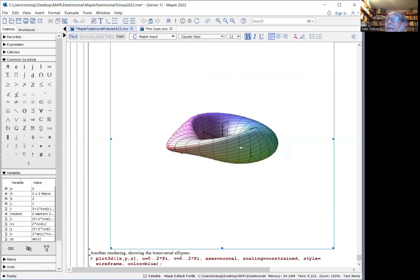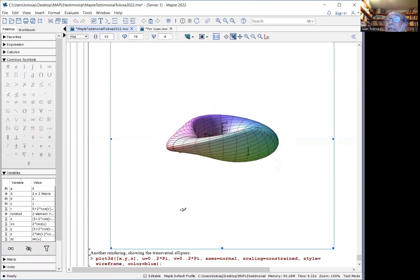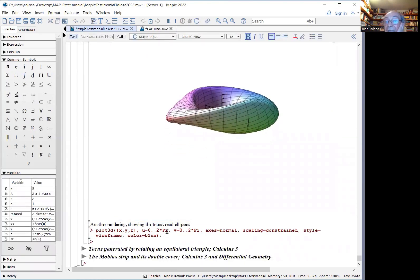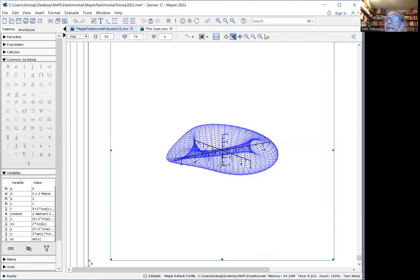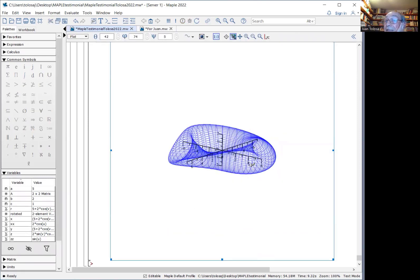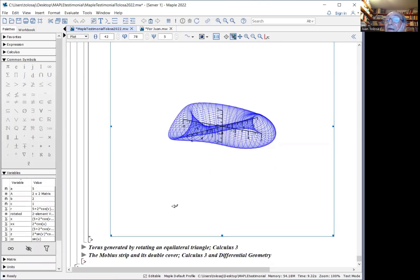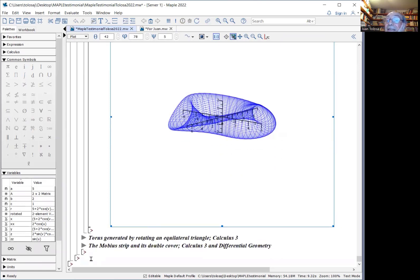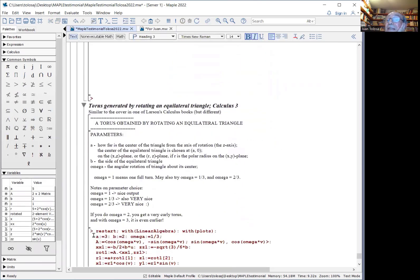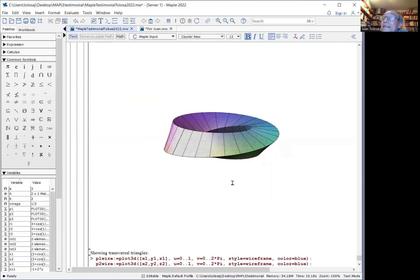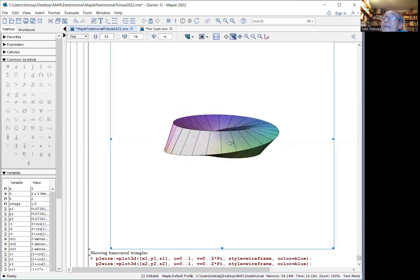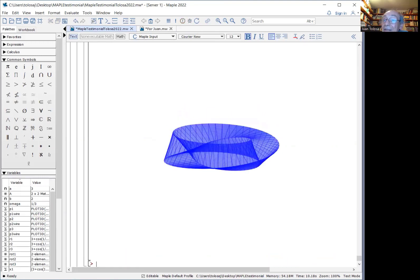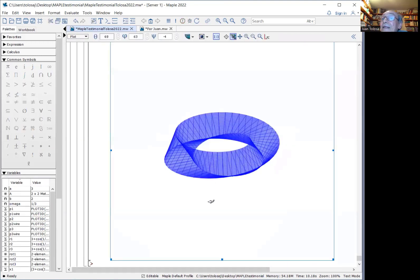a torus that looks like this. We can change a little the plotting to show the corresponding ellipses, the cross sections. Here is the similar thing generated by rotating an equilateral triangle. This is similar to a picture in a classical calculus book. And here are again the cross sections with equilateral triangles.